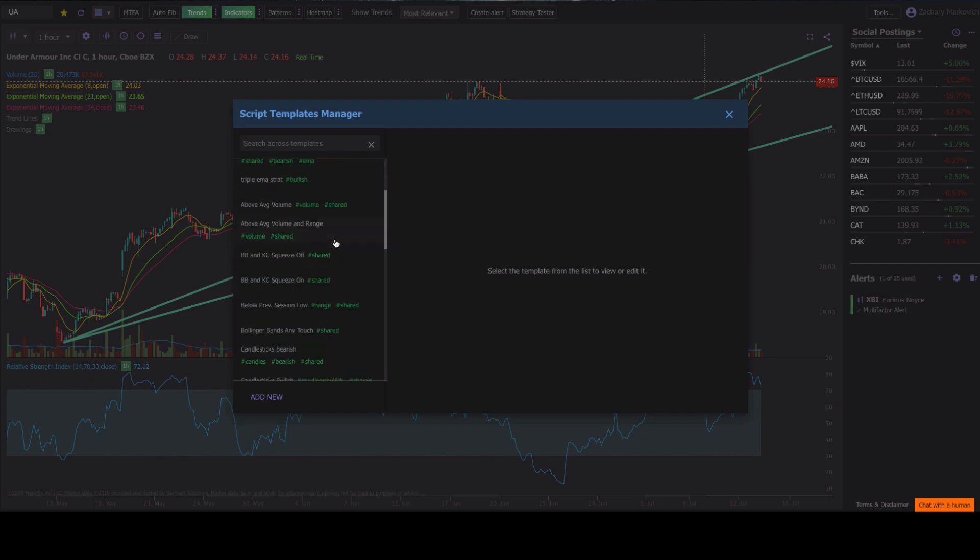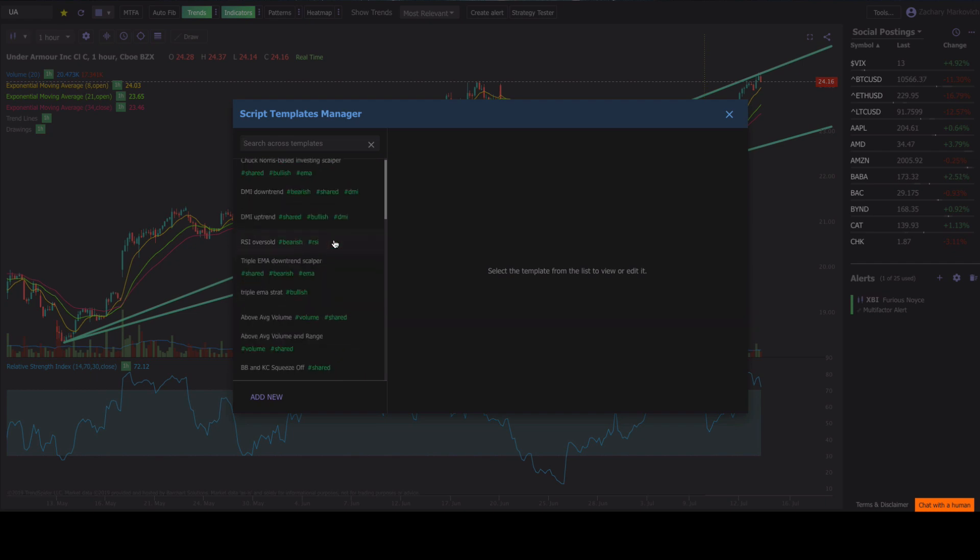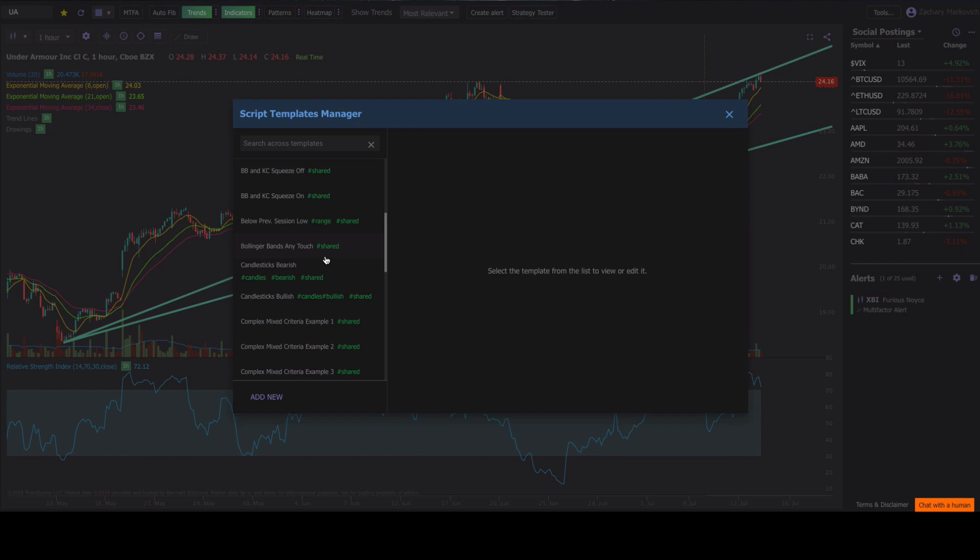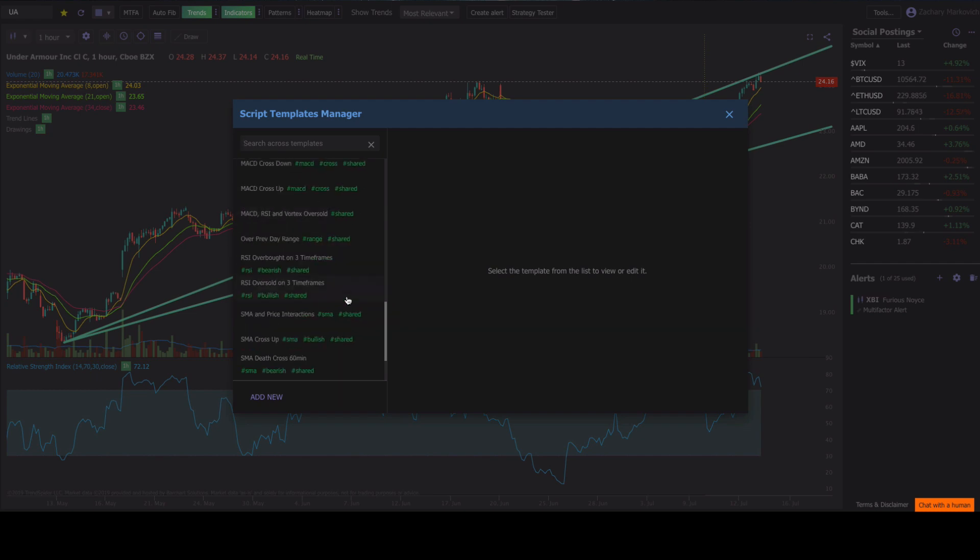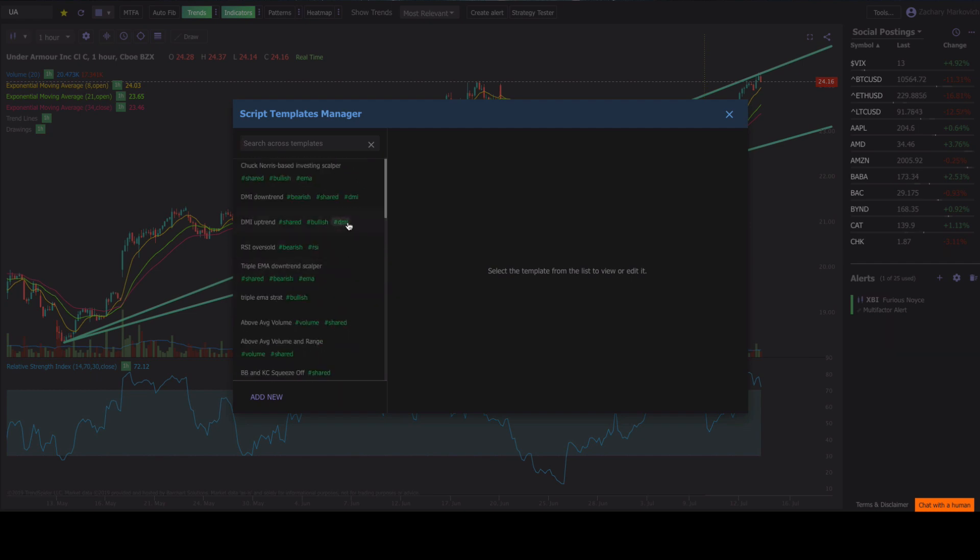These are a bunch of pre-scripted templates that you guys will all get when you first log in. Anything that says hashtag shared is public and it's part of the public library. Anything that doesn't have the hashtag shared on it is going to be your own private template.